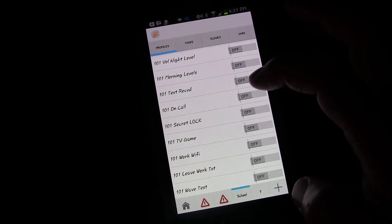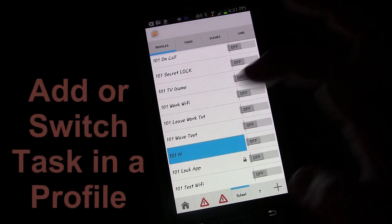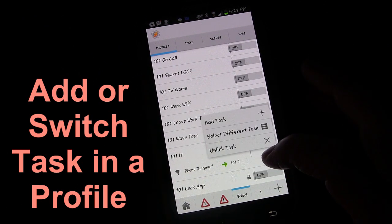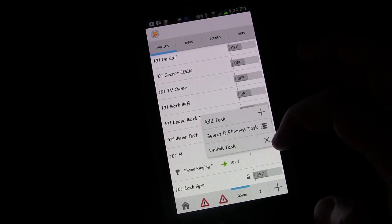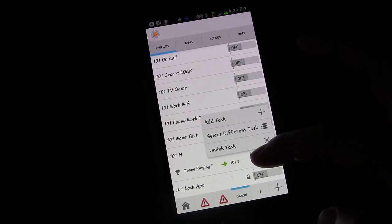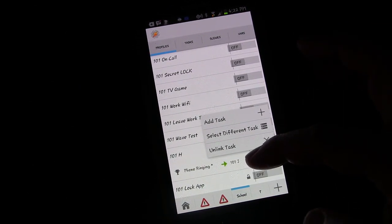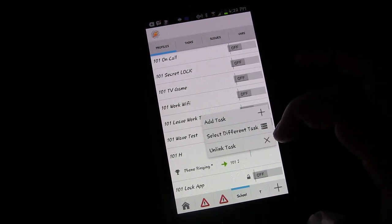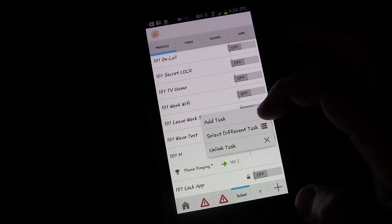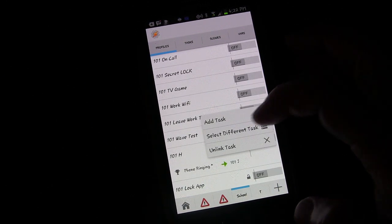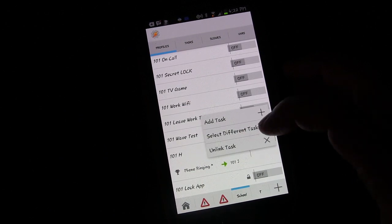One more tip: if you open a profile and long press on the task name within it, you can add an additional task to the profile, select a different task to replace it, or unlink the task. Note that if it's the only task and you unlink it, the profile will be deleted since there's nothing left for it to trigger. If the profile type supports an exit task, long pressing also gives you the option to select an exit task.